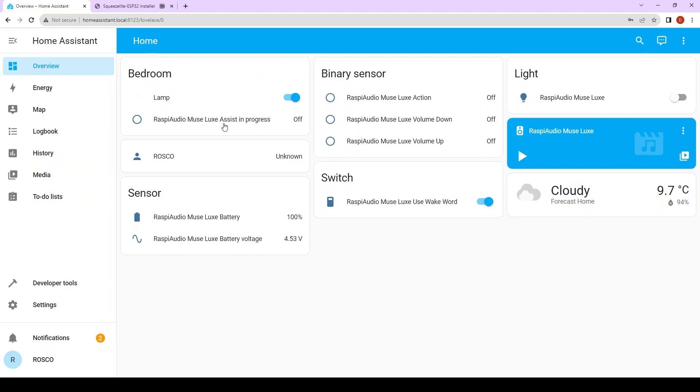When you go to overview you have all of these panels. You have the assistant progress, you have the action, volume down, volume up. So it's properly installed.